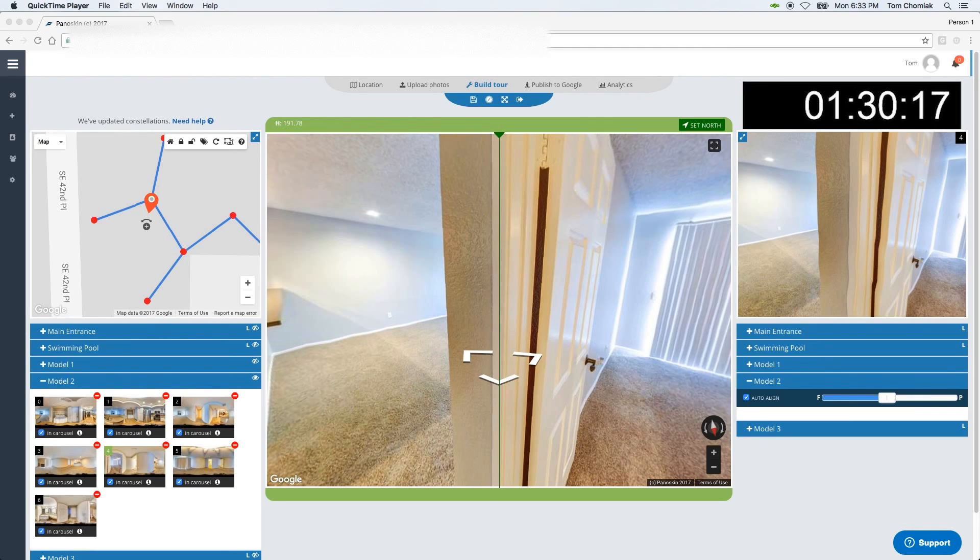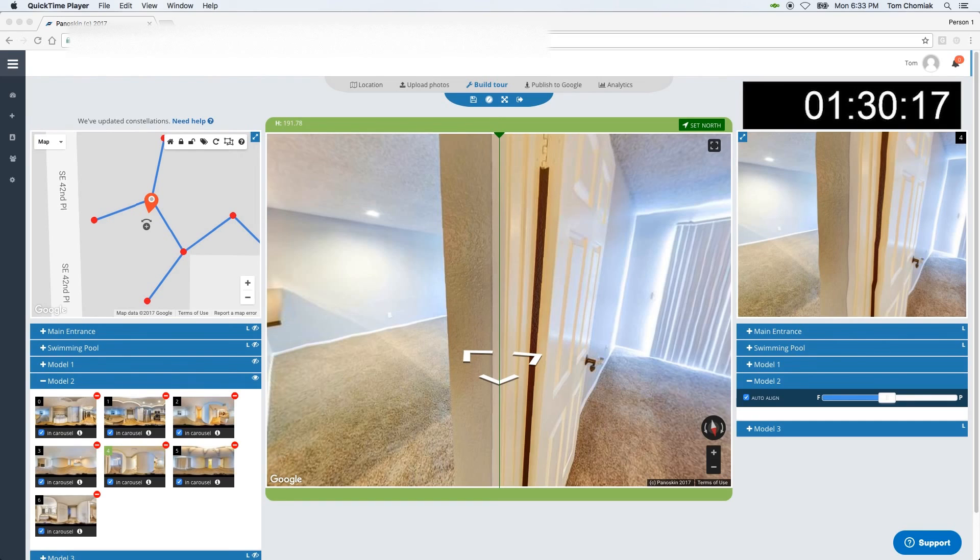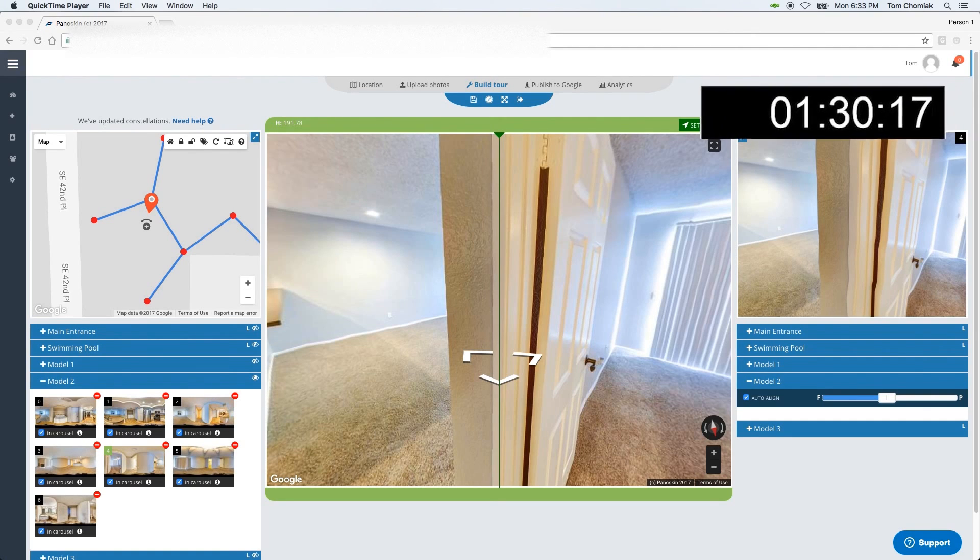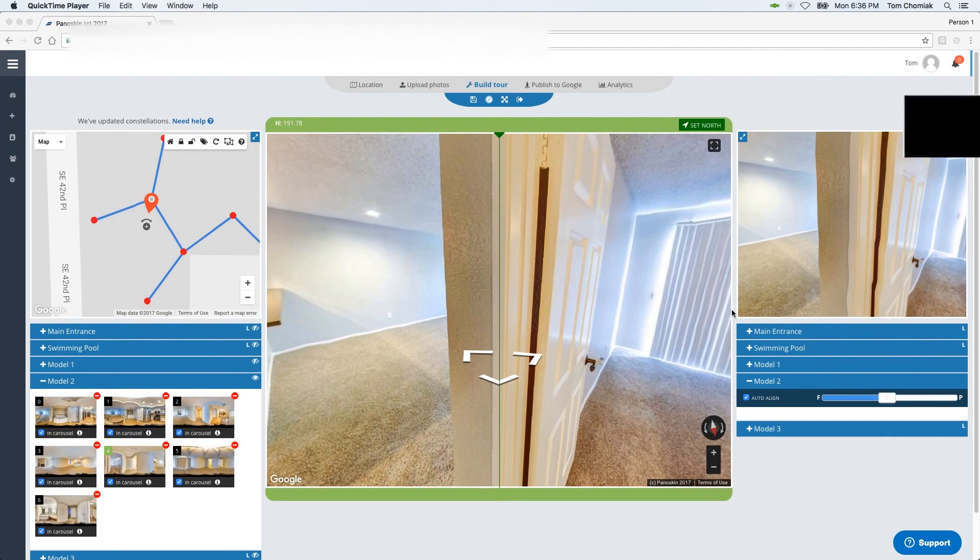However, the auto-align tool is there to assist you and at the very least point you in the correct direction. And as you can tell, I was able to moderate two model units with a total of 13 scenes in under two minutes.